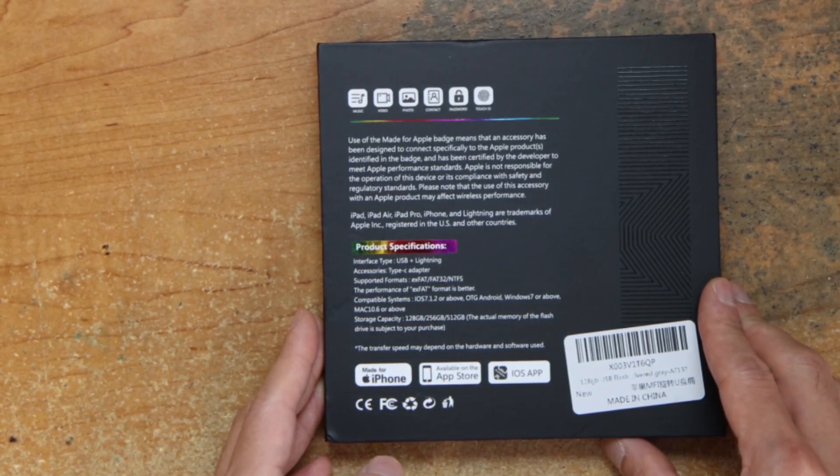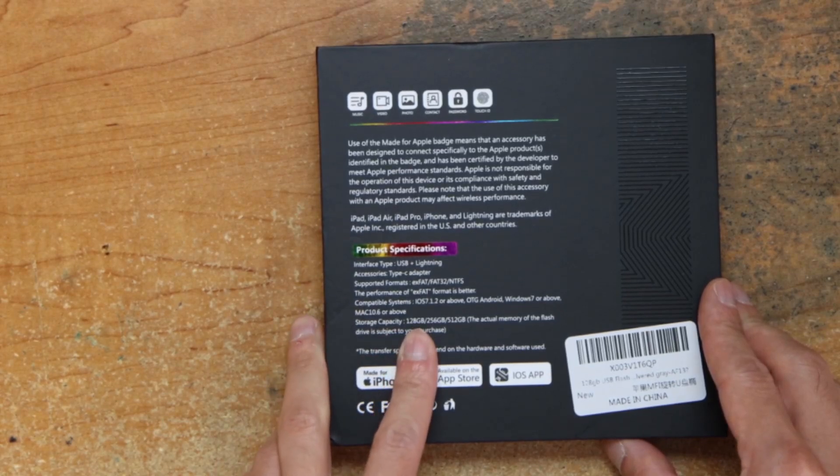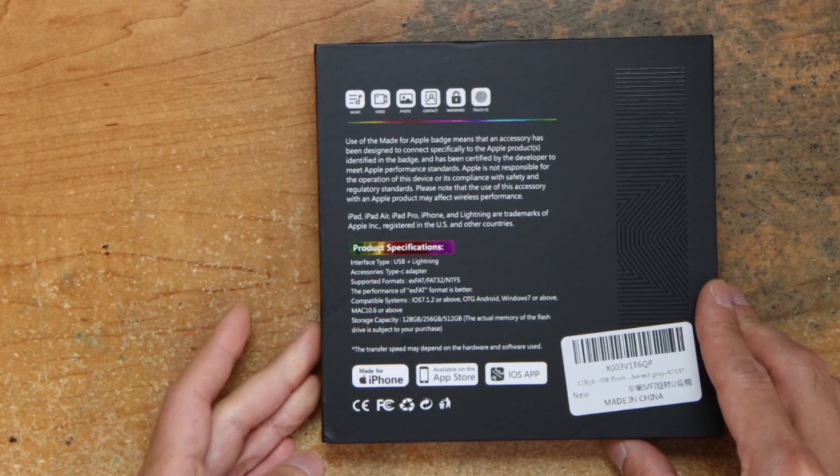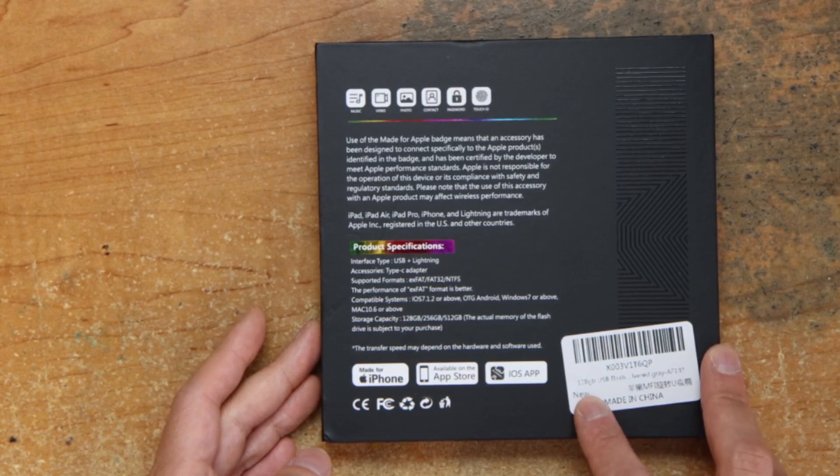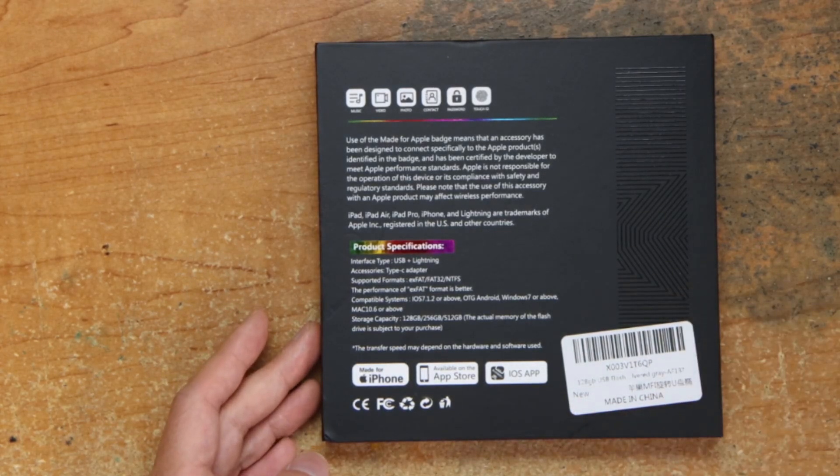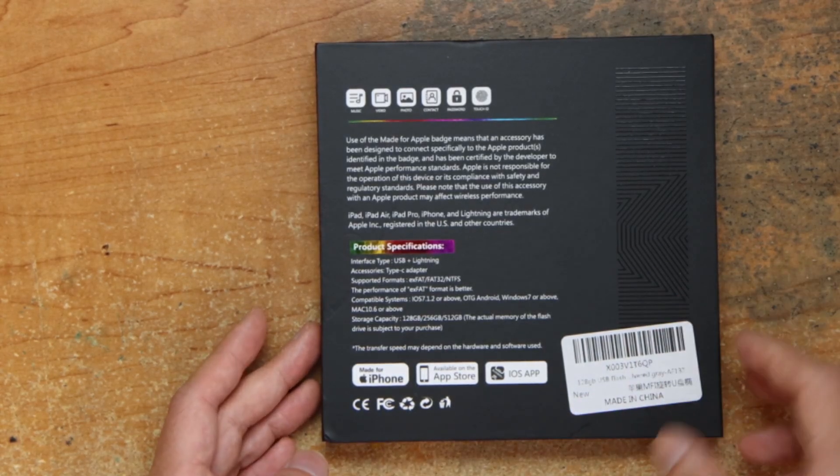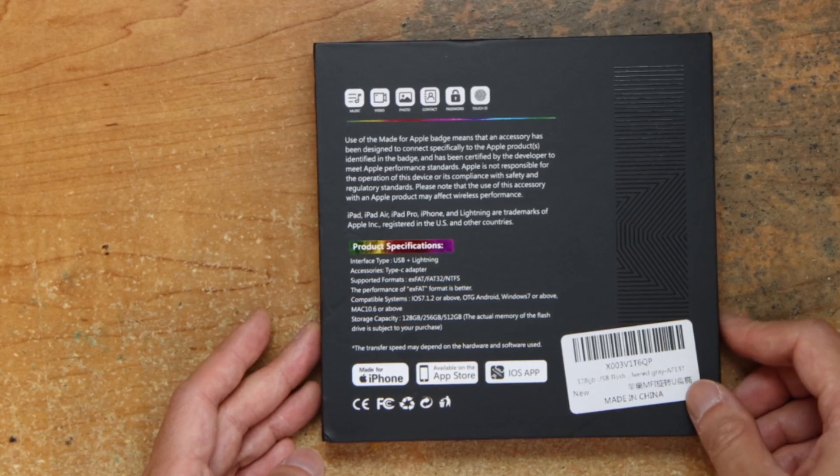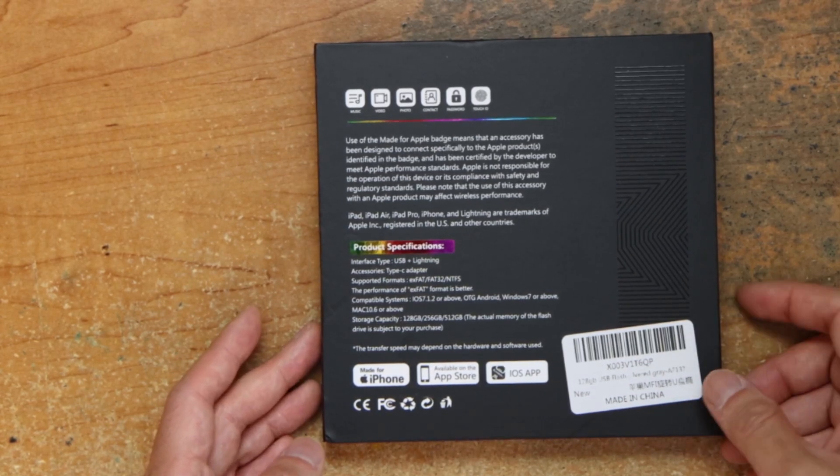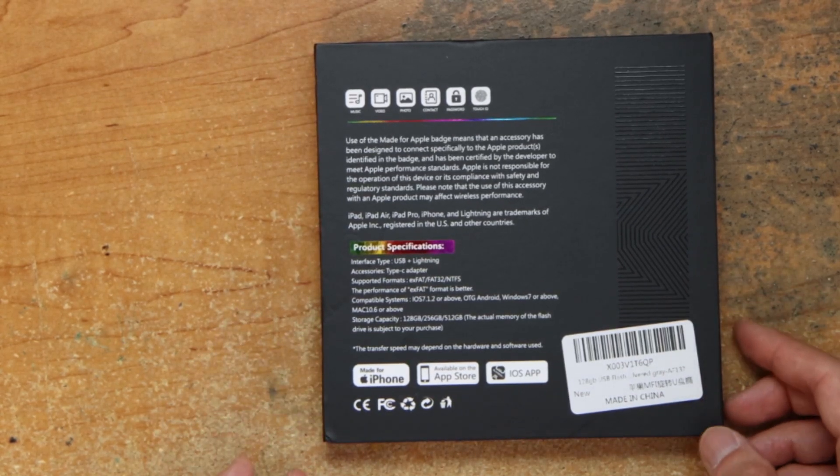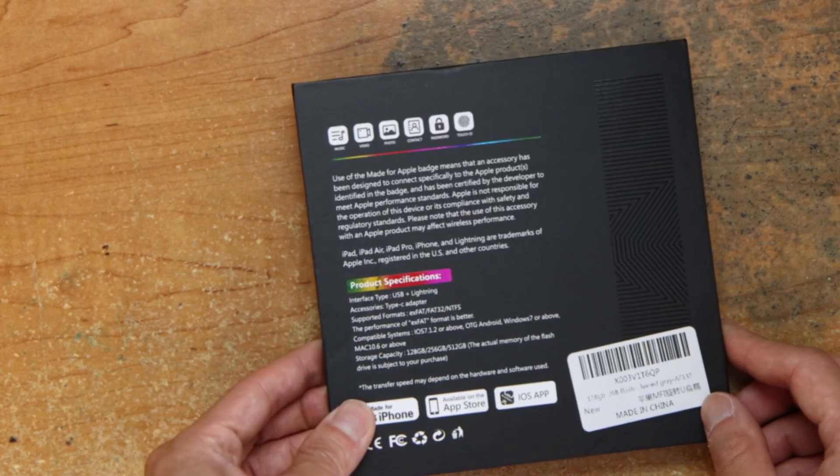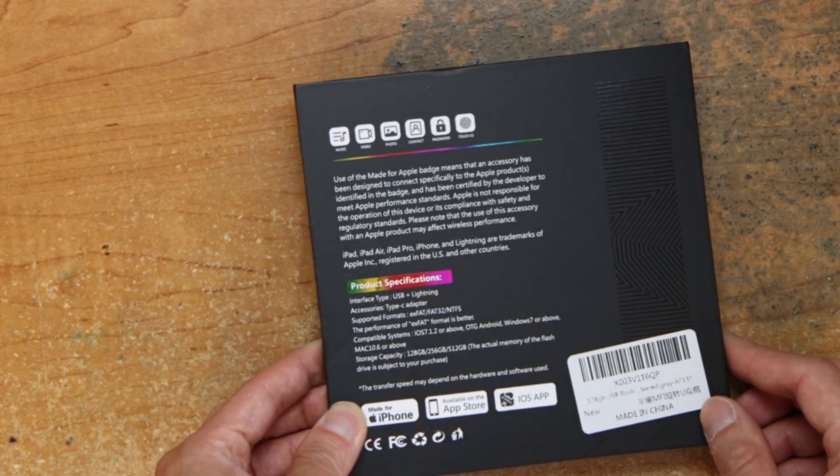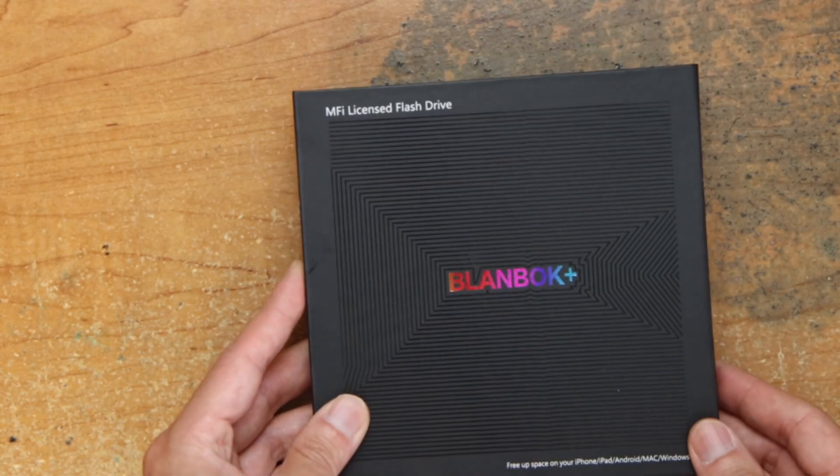This one is a 128GB. It says format in XFATS, supports XFAT, FAT32, NTFS, and you can use it for everything, pretty much.